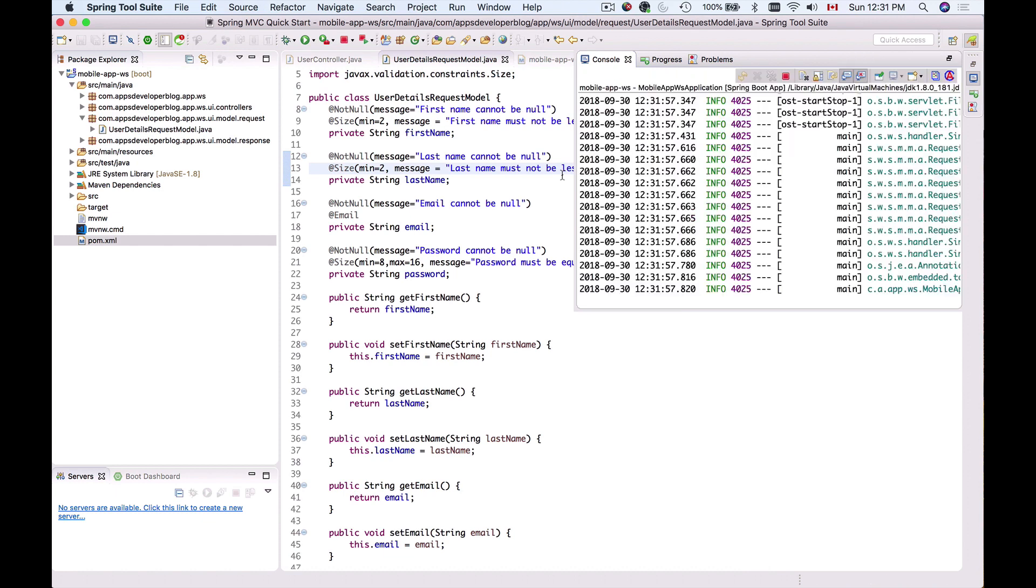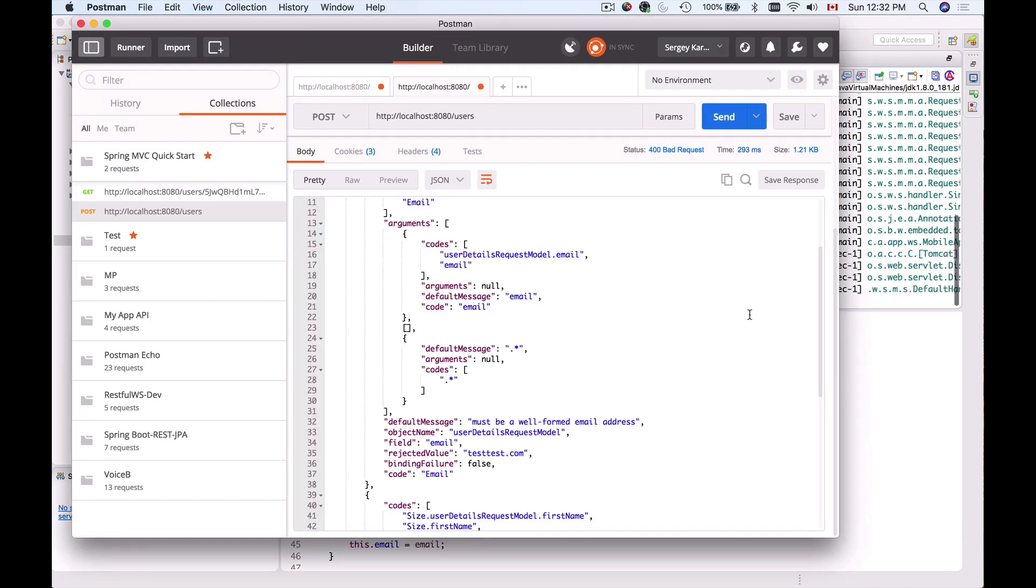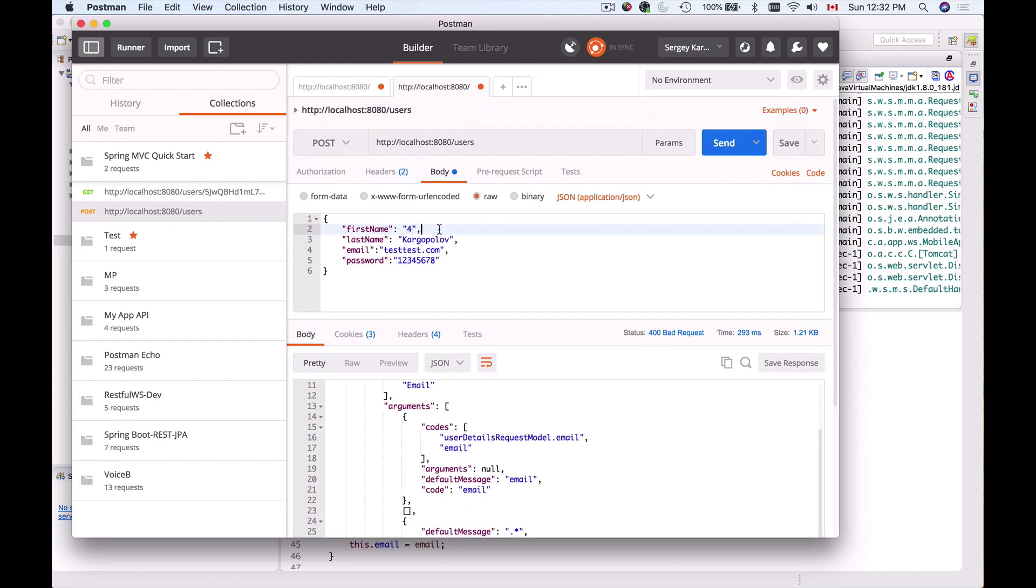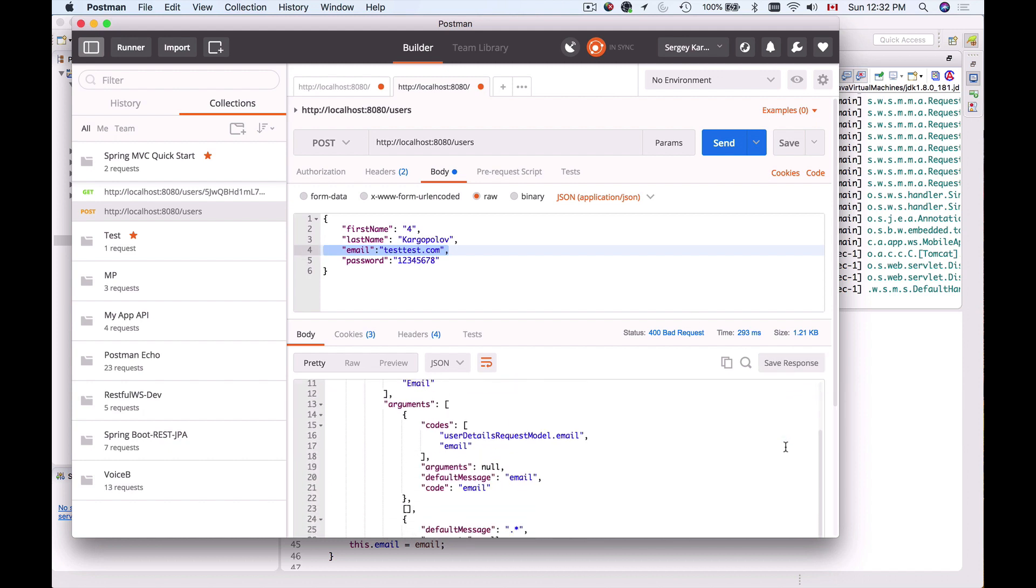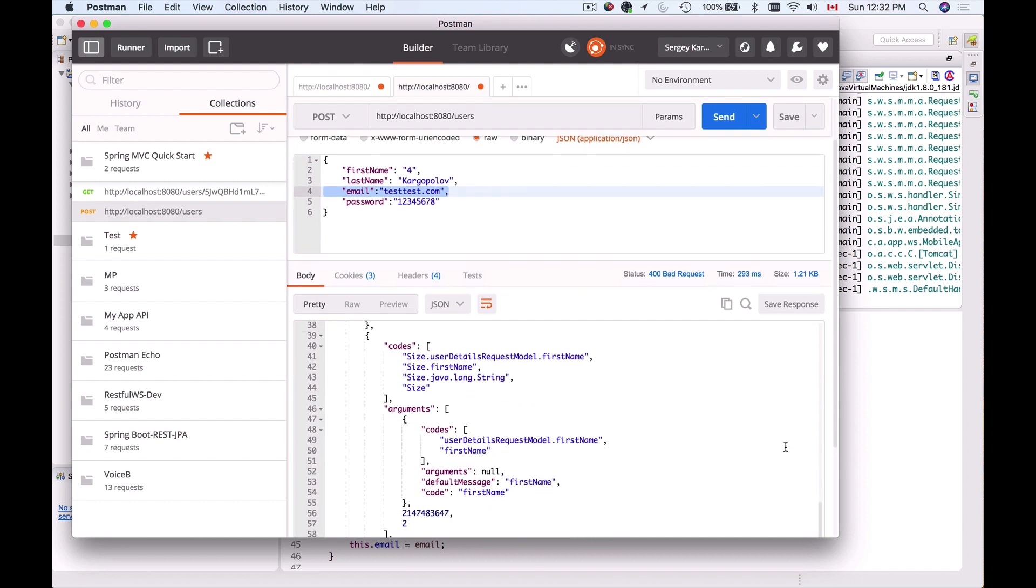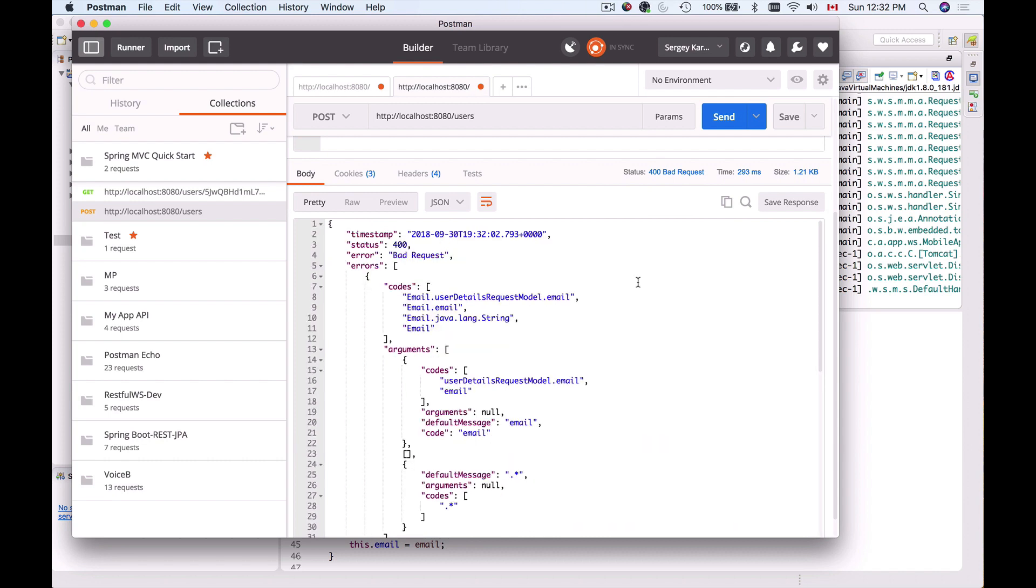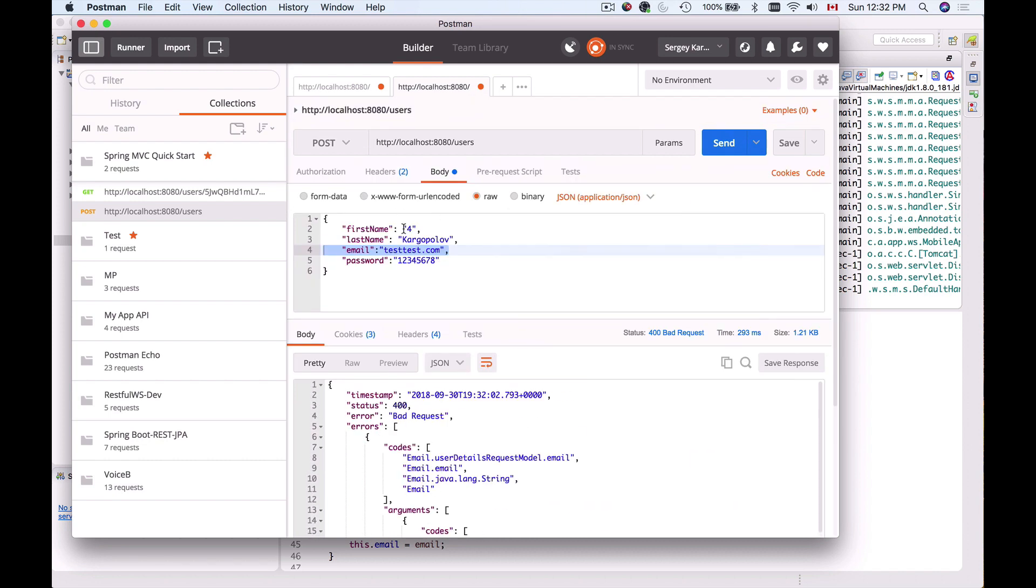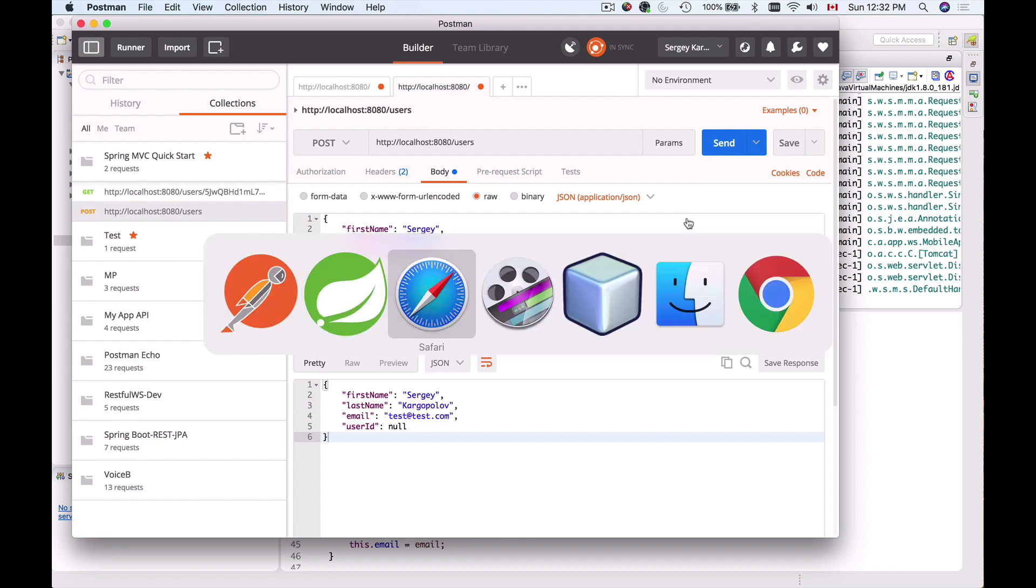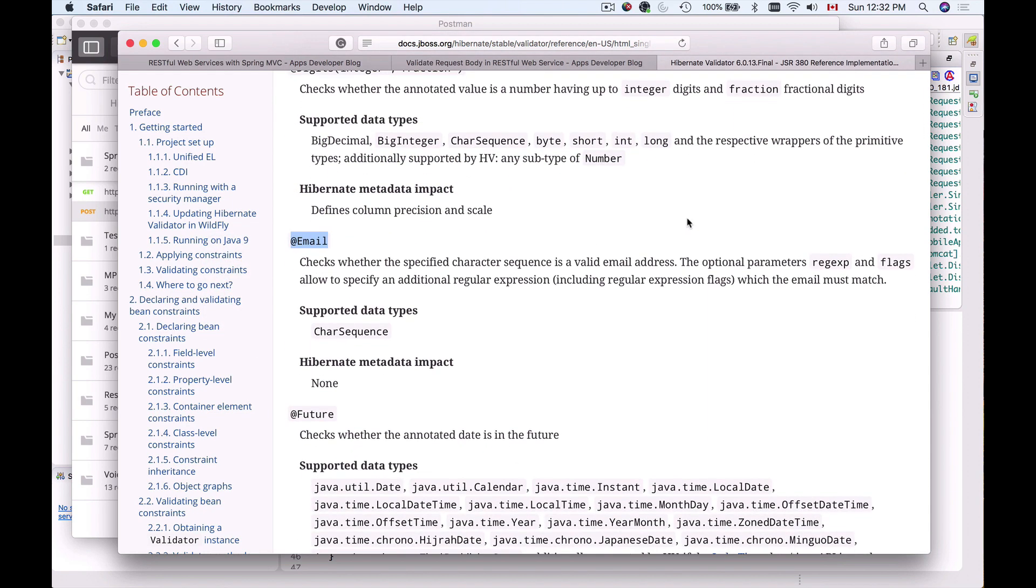I'll switch to Postman and send the HTTP request. We should get two errors - first name and email address. The first error is about email address, and the second is about first name: 'first name must not be less than two characters.' Now, if I provide correct first name and correct email address, everything works well. Bean Validation is a powerful tool and easy to use. Just go through the documentation and see which annotations can be helpful for your beans, so you don't have to write much code to validate them.